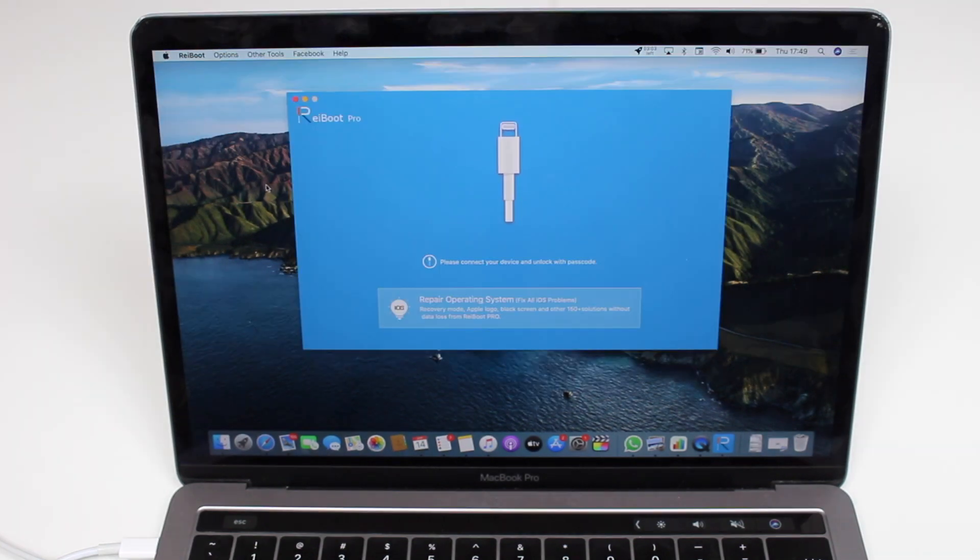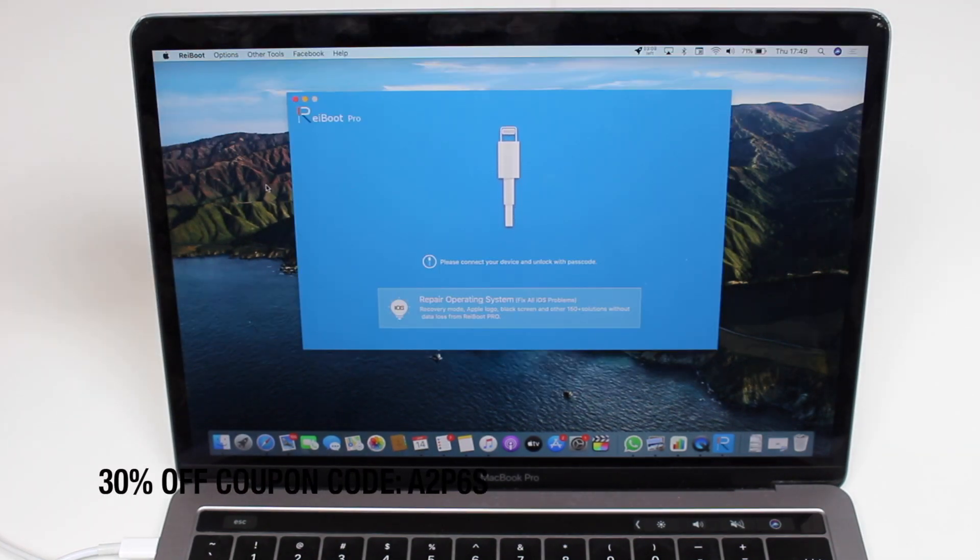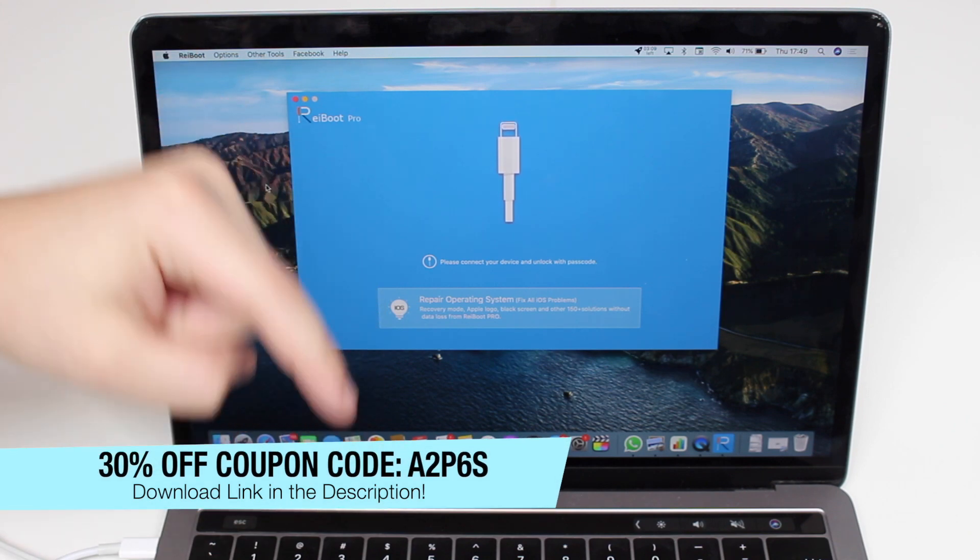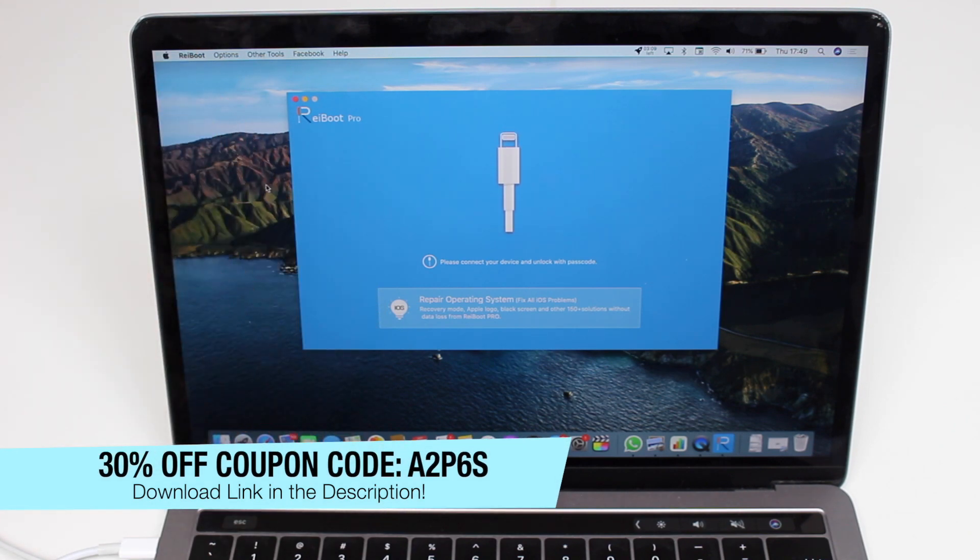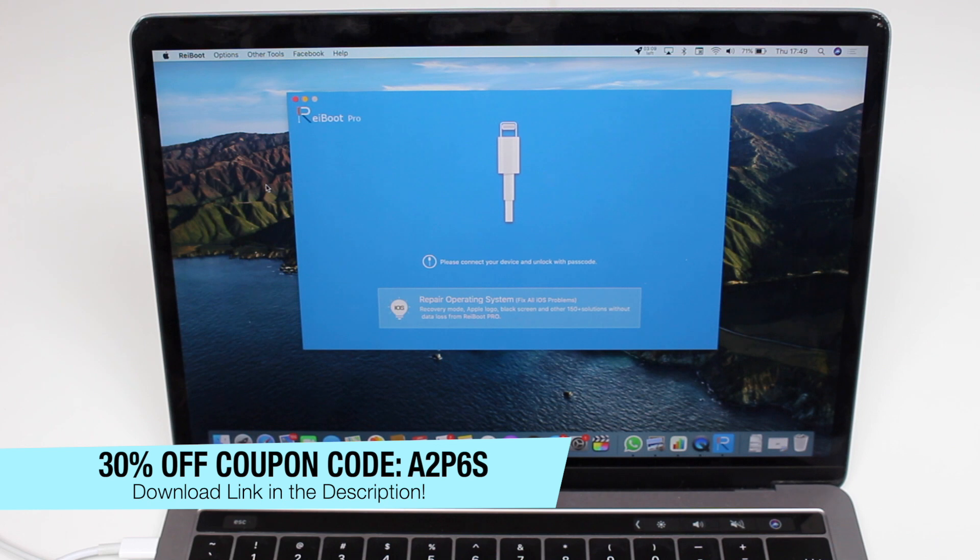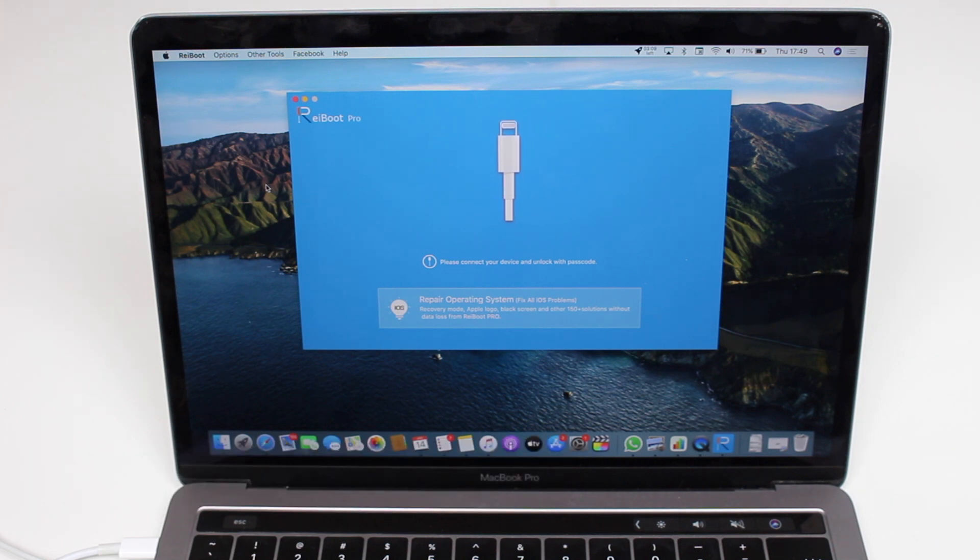If you want to get ReiBoot right now, there's a dedicated link in the description. You can go ahead, click download and install ReiBoot on your computer. Keep in mind that ReiBoot is compatible with Mac and PC, so no matter what computer you have, you're covered.